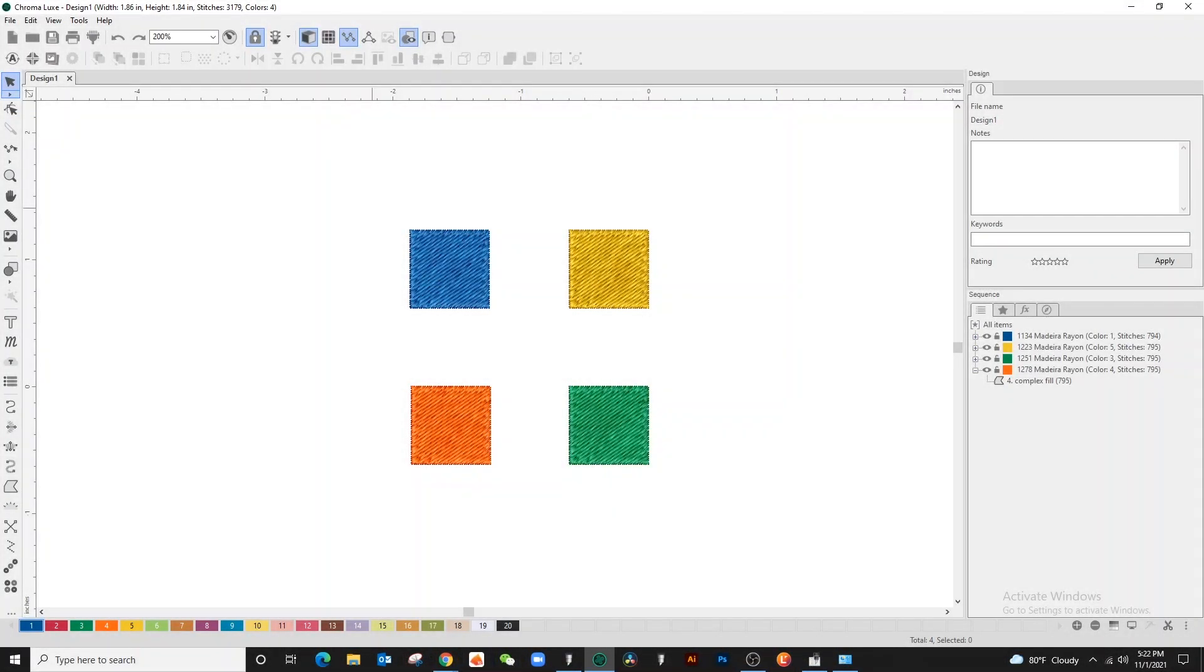To use the lasso tool, click and hold the mousepad while highlighting the desired areas.